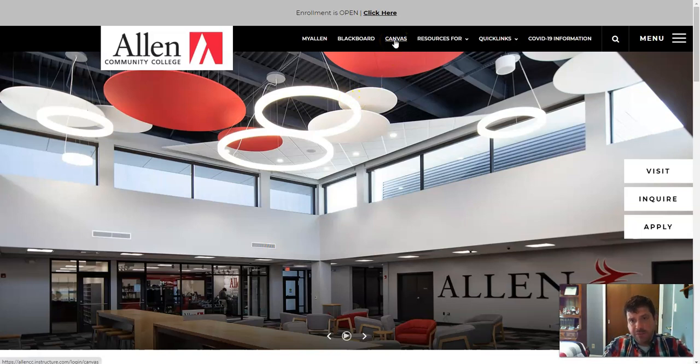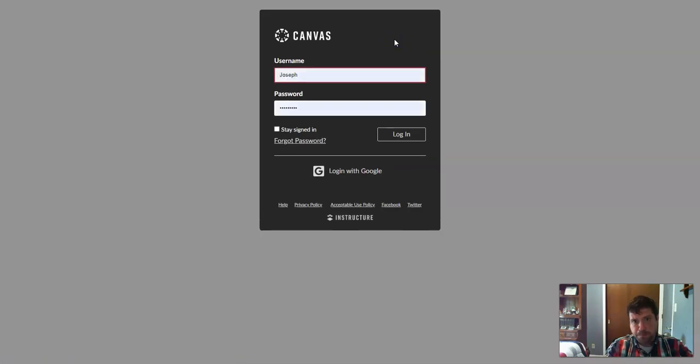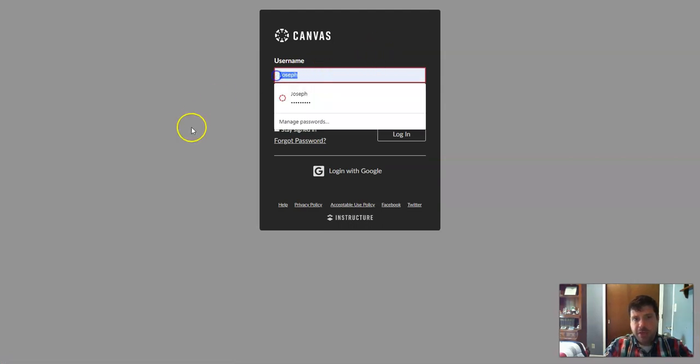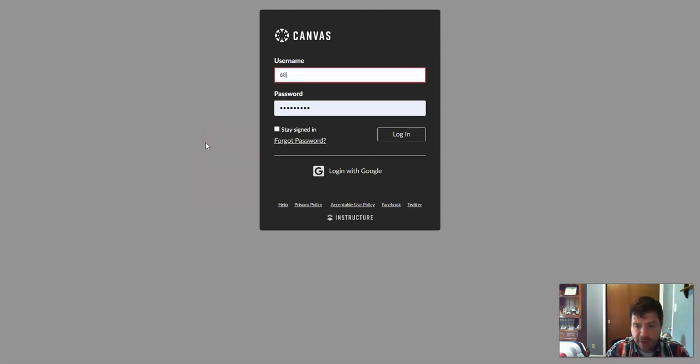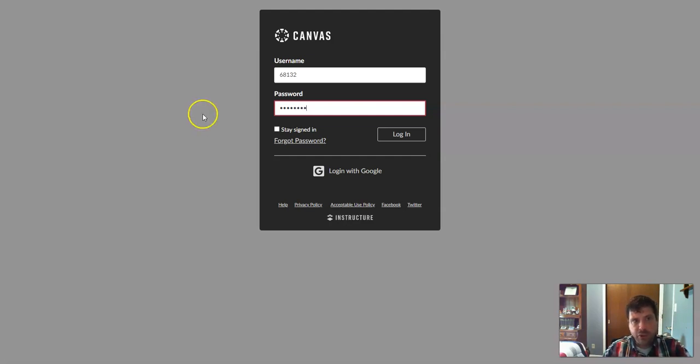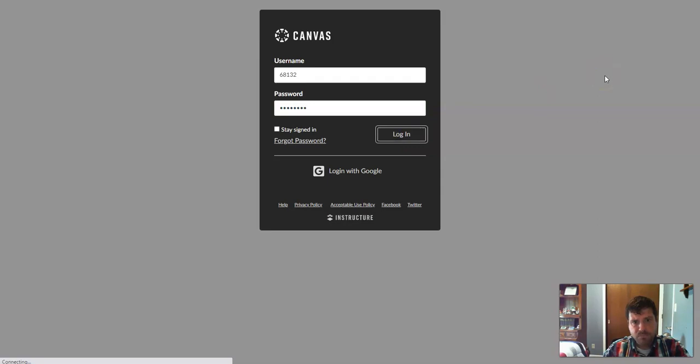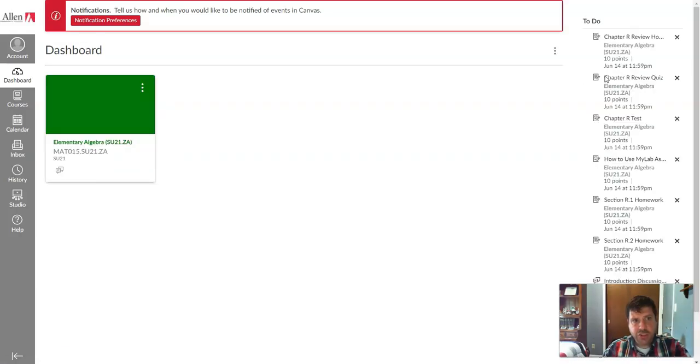Many of you may already be familiar with Blackboard. We're moving from Blackboard to Canvas. So you'll click on Canvas. You'll use the same login and username that you used for Blackboard in Canvas. So that should be your student ID number. And your password should be the first four letters of your last name, last four digits of your social. This is going to let you log into the course.